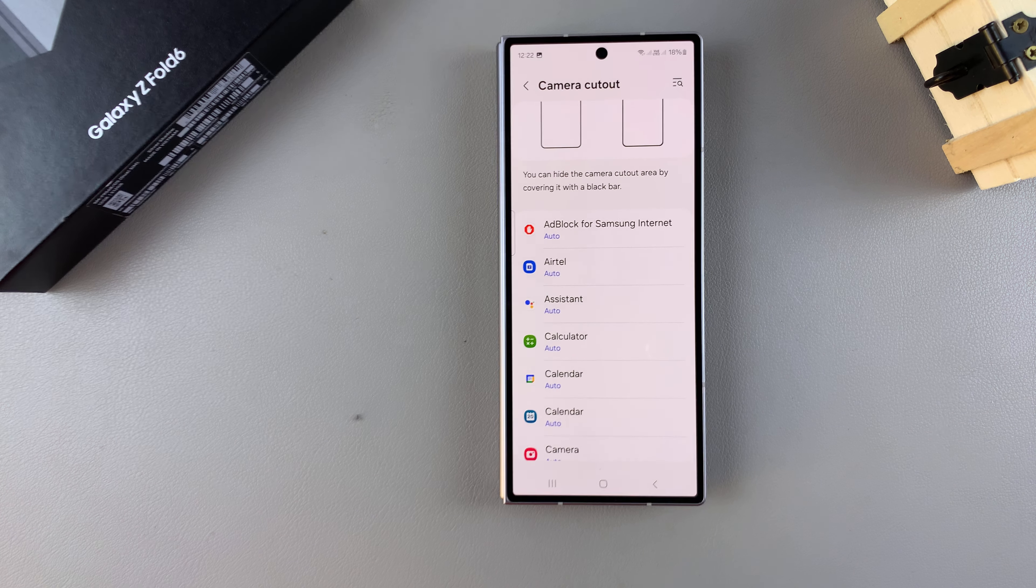If you want to hide the camera cutout, you'll have to do this for each app one by one. For example, if you want to hide the camera cutout in the Calculator app, just tap on it.